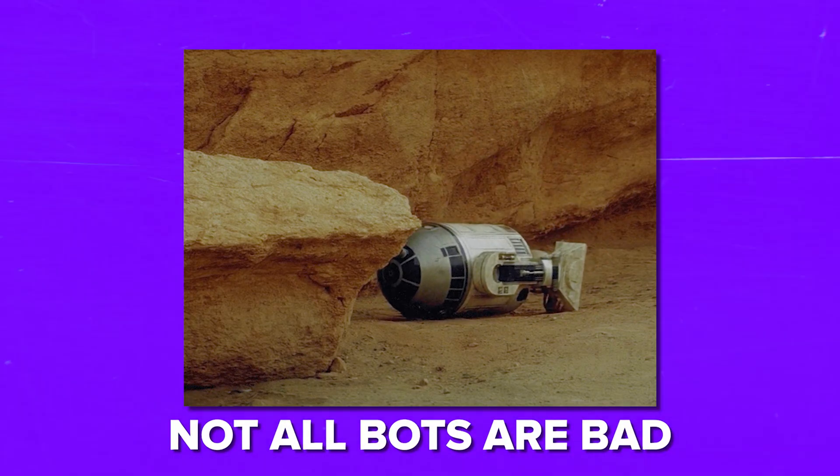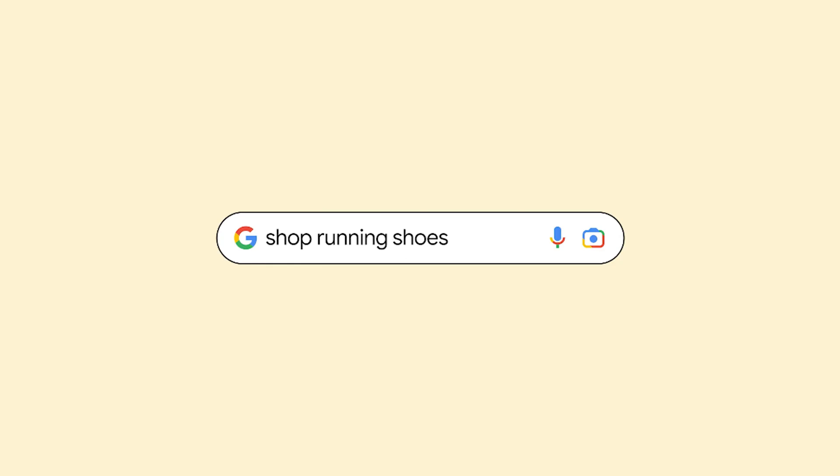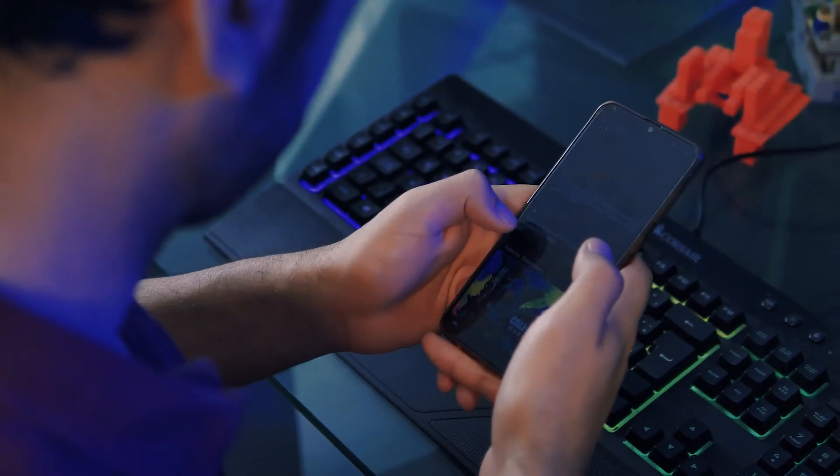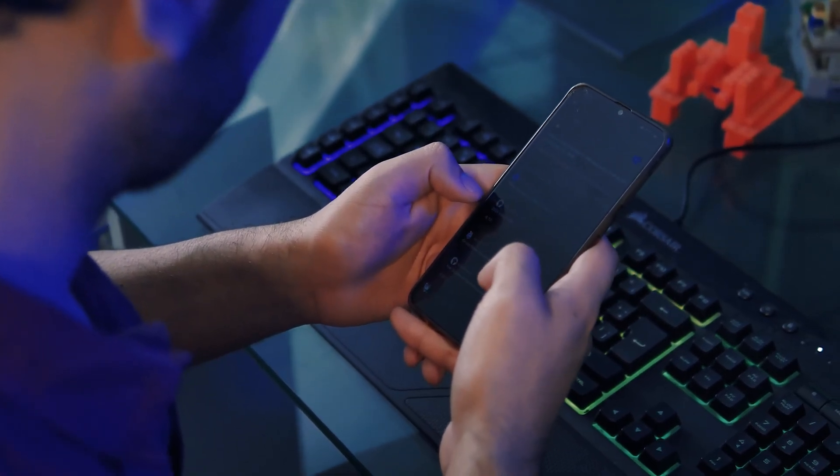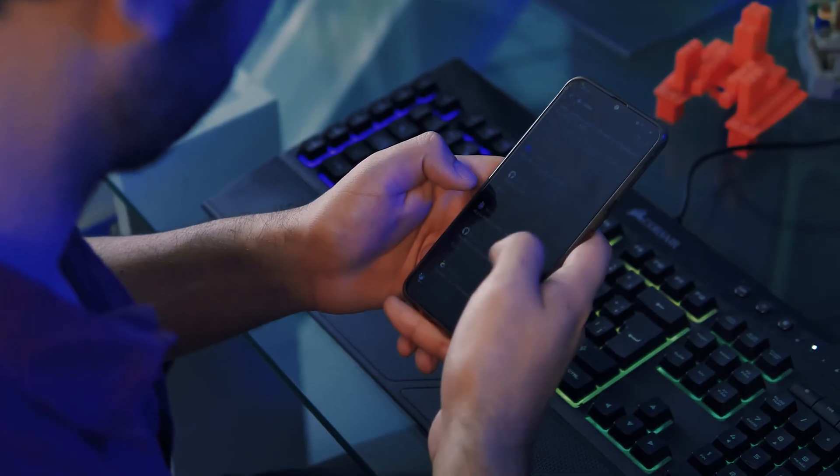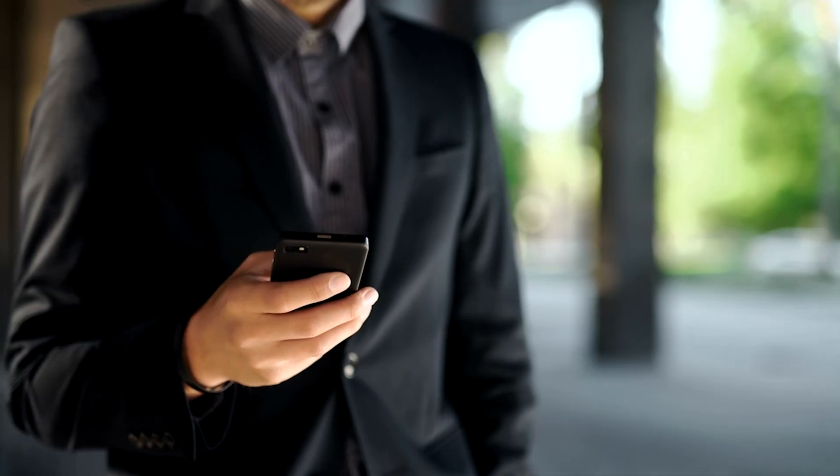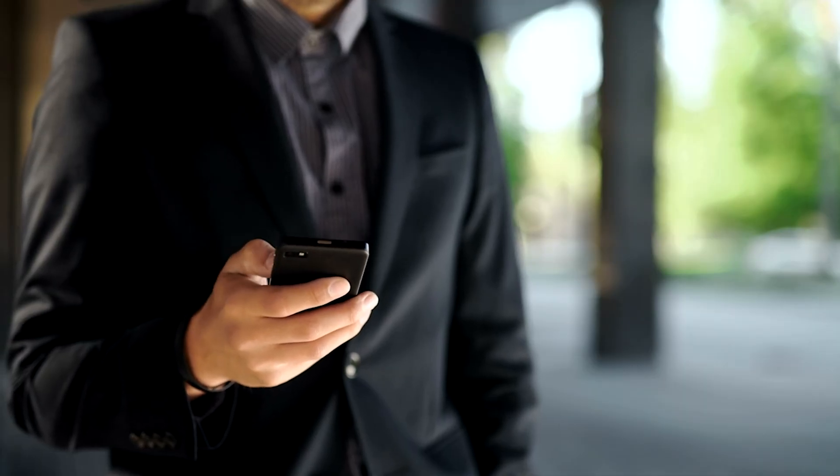Not all bots are bad. There are search engine crawlers that index webpages to help you find information. Other helpful bots include chatbots for answering questions or weather bots for forecasting.